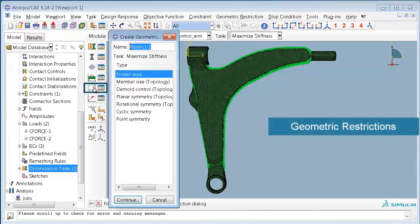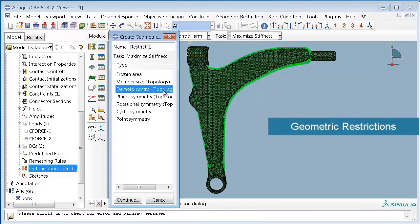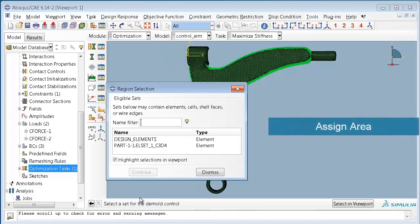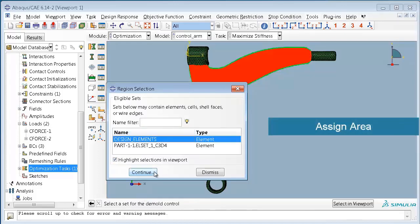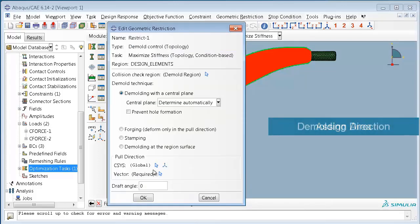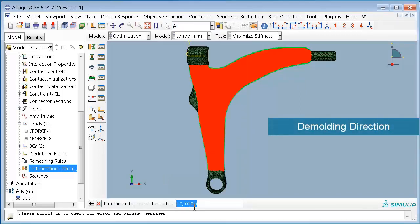Now let us create geometric restrictions which can be used to define manufacturing constraints. For example, the mold control is applied to the design element area, and we will define the demolding vector using two points at the beginning and end of the vector.